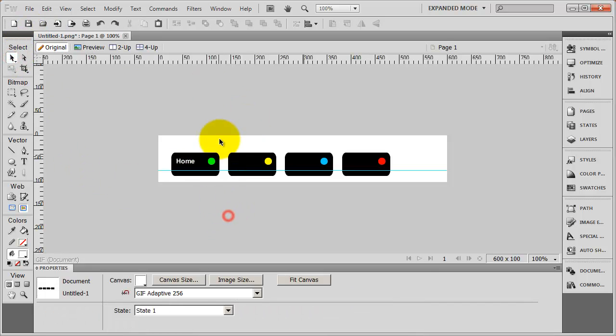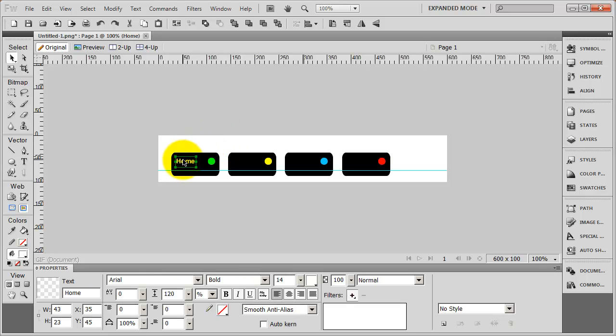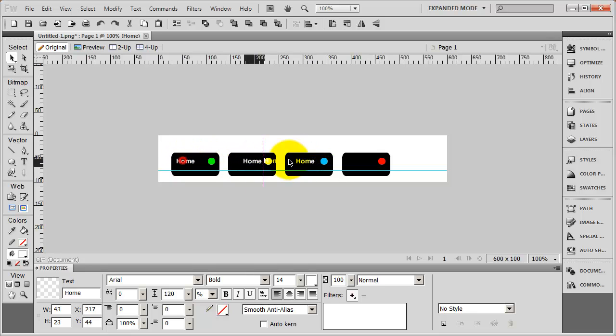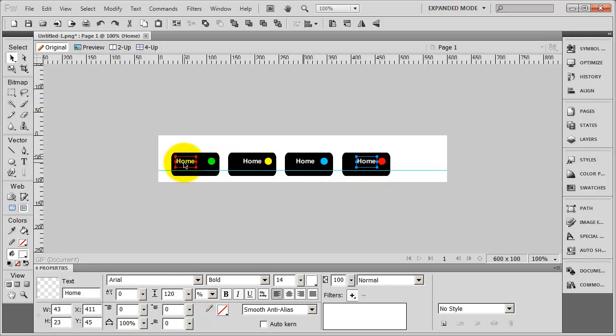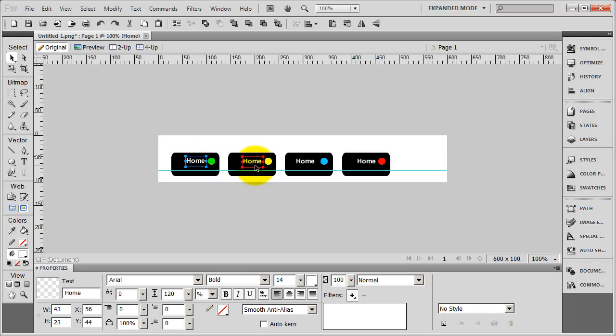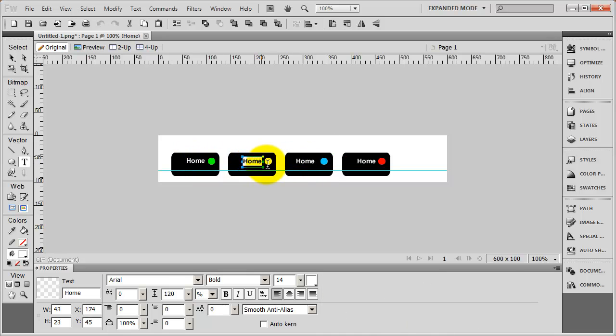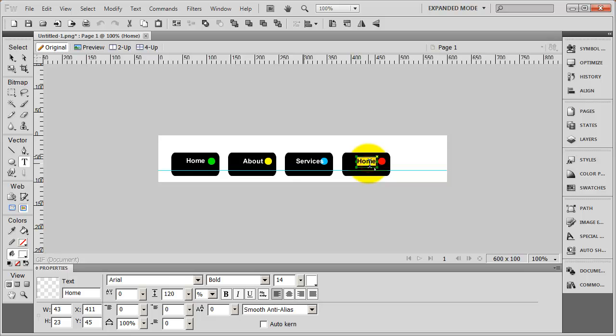And the only way I can see the way that worked. Now I'm going to copy that and paste it in for each one of my buttons. Get it positioned just the way I want it. And before I go too much farther, I'm going to go ahead and make that About, Services and Contact.